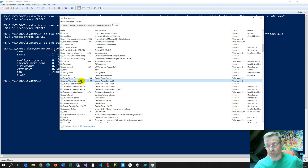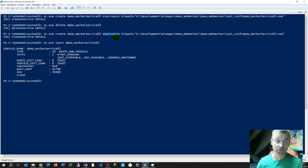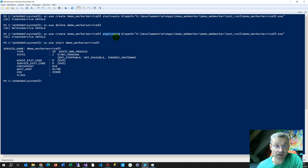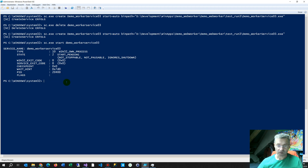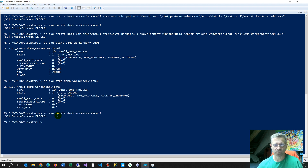Since we installed it with start=auto, it will start automatically when the system boots. This service runs in the background — I normally use this pattern to open websites and check if they are still live. To clean up, we stop the service and then delete it using sc.exe delete.